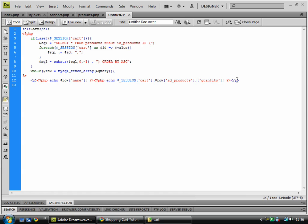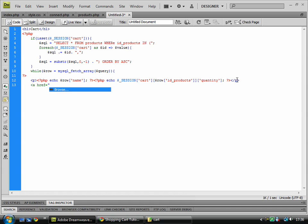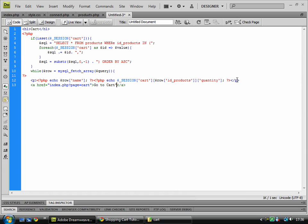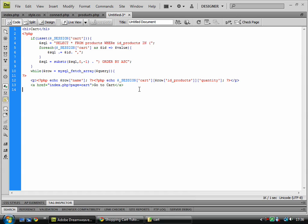Row, and then we'll close that paragraph tag there, and from there we have a, right, index.php?page equals cart, row, and go to cart. And we don't need that quote there, I just put that by accident. Go here and we'll open PHP again. Close it. Else.